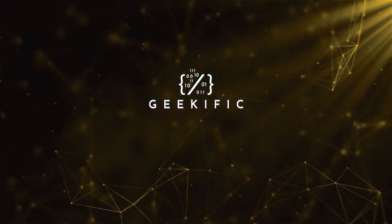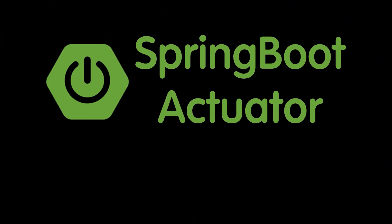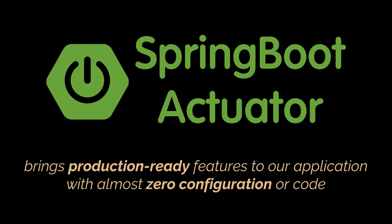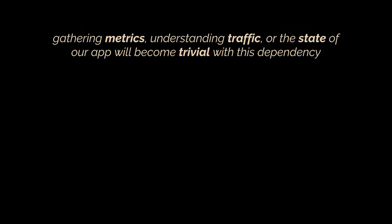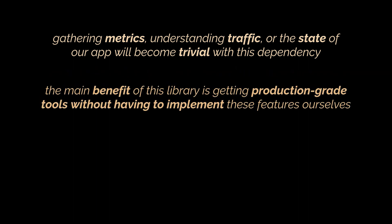What's up geeks and welcome to the channel. Spring Boot Actuator, which is the subject of today's quick video, brings production-ready features to our application that help monitor it with almost zero configuration or code. Gathering metrics, understanding traffic, or the state of our app will become trivial with this dependency.